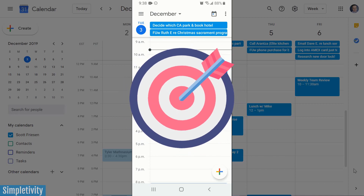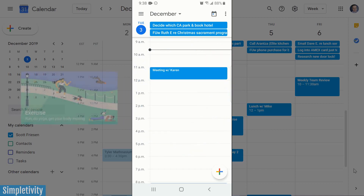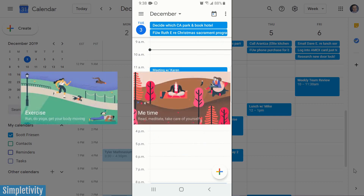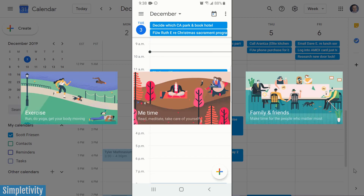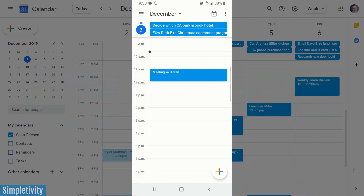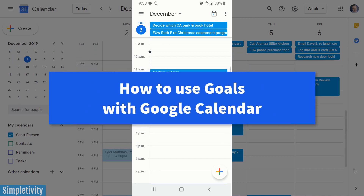You probably have a number of goals that you want to reach in the coming year, whether that's getting more exercise, reading more books, or perhaps just spending more time with friends. Google Calendar has an excellent way to help you reach all of your goals. Today I want to show you everything you need to know about setting and tracking your goals within Google Calendar.